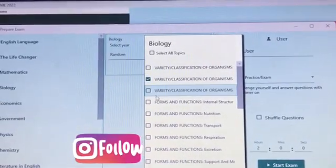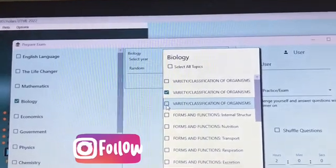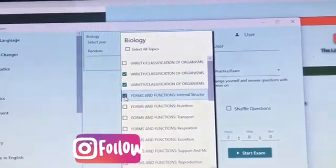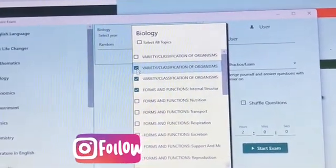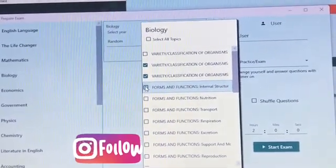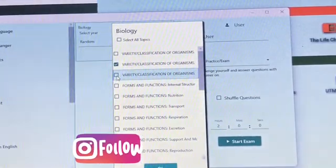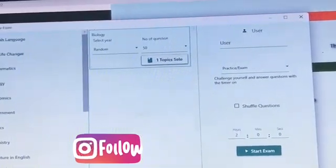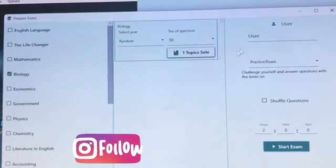The next one is to use this for study mode. Quickly go back to UTME and pick a subject. Having picked the subject, you can select as many topics as you want. I'll end up choosing a topic — this is Biology. You can see I unchecked all and ended up selecting a topic. Having done that, quickly go down and click on Okay. Remember to maintain Random — please choose Random.